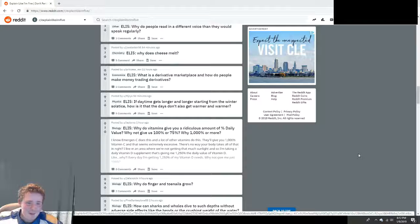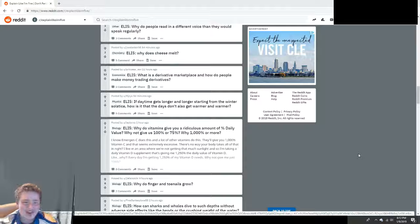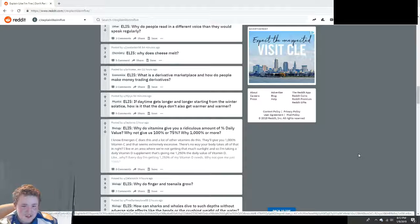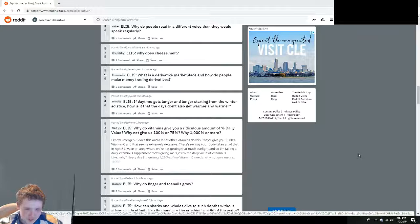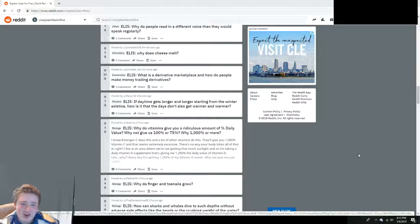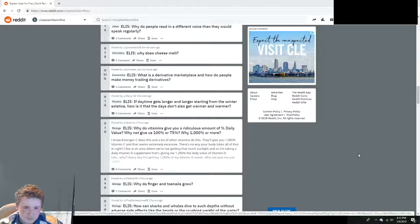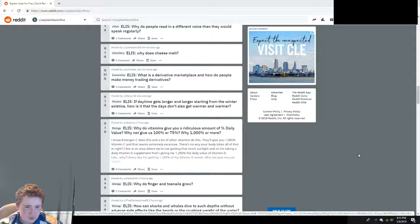You're not part of this. If daytime gets longer starting from the winter solstice, a five-year-old would not know what a solstice is. How is it that the days don't also get warmer and warmer? They do. It's also just because the winter solstice is just the longest day.